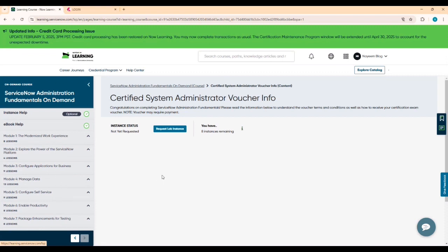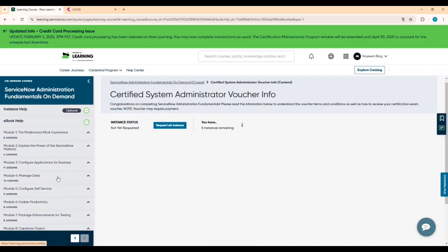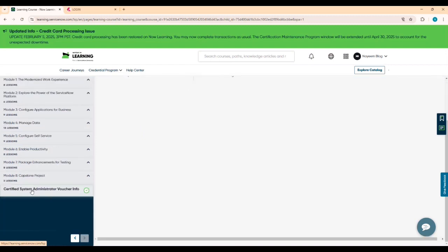Hope you like this video — please share it with whoever needs it or whoever is waiting to do the CSA certification. For those who already paid, that's unfortunate, but for those waiting to complete the CSA, this is the right time. Please utilize this opportunity.